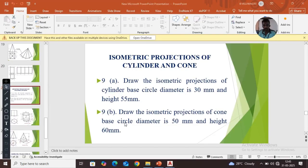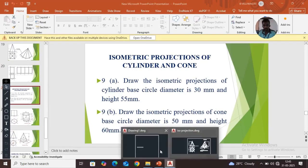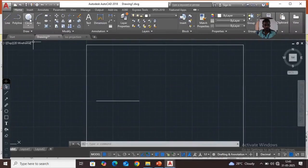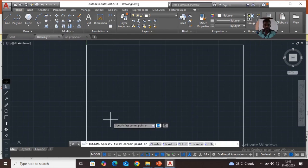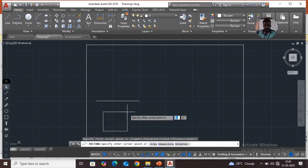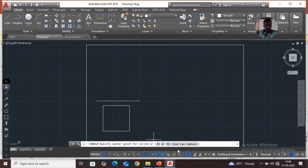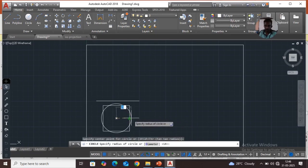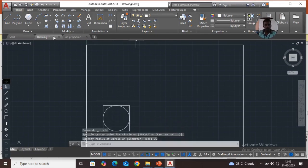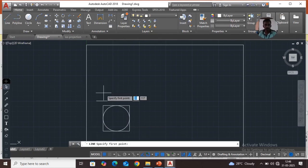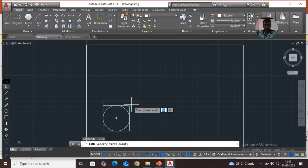Draw the isometric projections of a cone with base circle diameter 50mm and height 60mm. Take a rectangle 50x50, press Enter, then take a circle, select the center point, and put the radius as 25. Then take a line and join these lines.